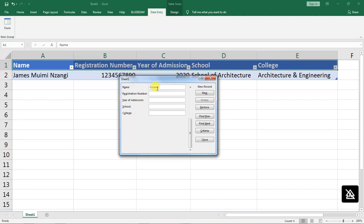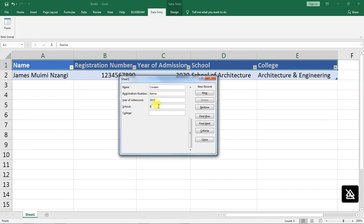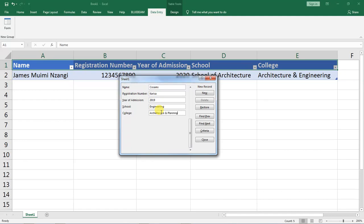Let's say this is the other student, their year of admission is 2019 and they are in school of engineering, college of architecture and engineering. Look new.